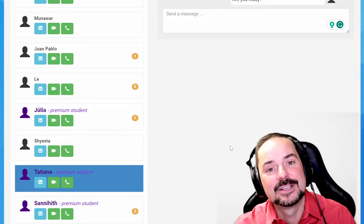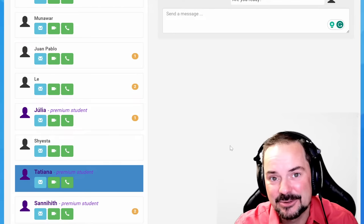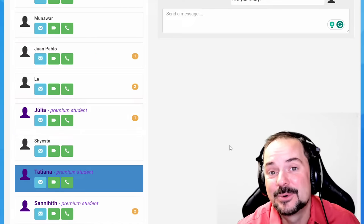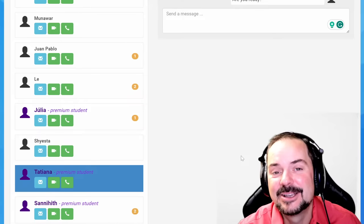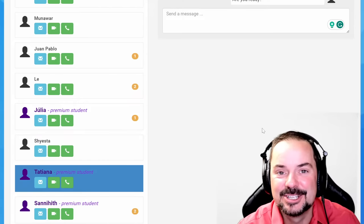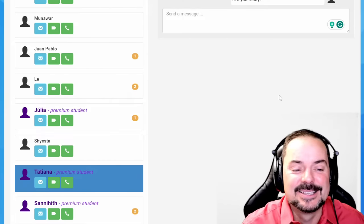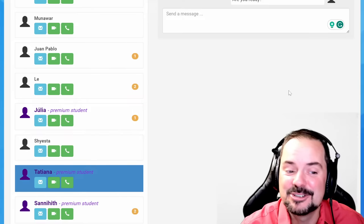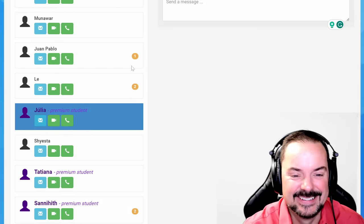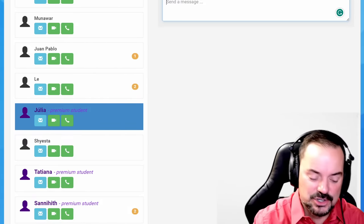'Discombobulated' is a fascinating word — it means confused, pulled apart, in pieces. For those studying linguistics, looking at the etymology, roots, prefix, and suffix of 'discombobulated' is a very interesting exercise.